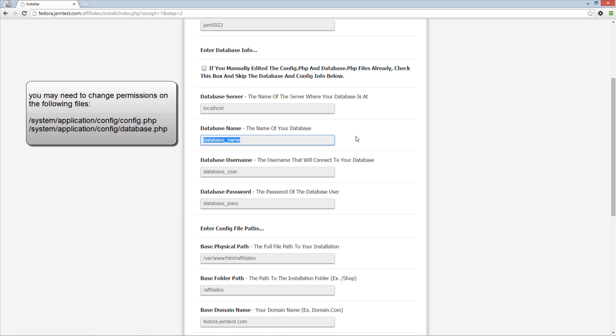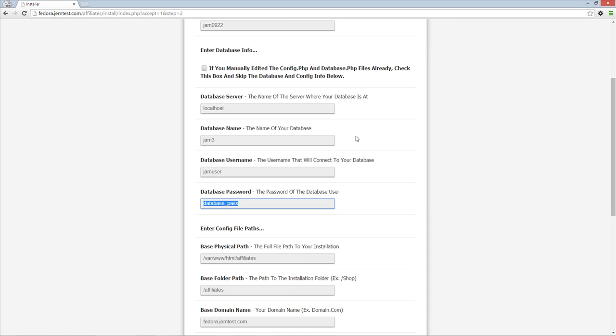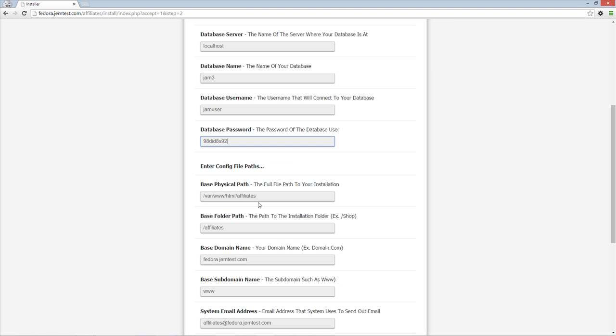You may need to change the permissions on your config.php and database.php files to WorldWritable in case your hosting account requires it. You can change permissions via FTP or your file manager in your hosting control panel.